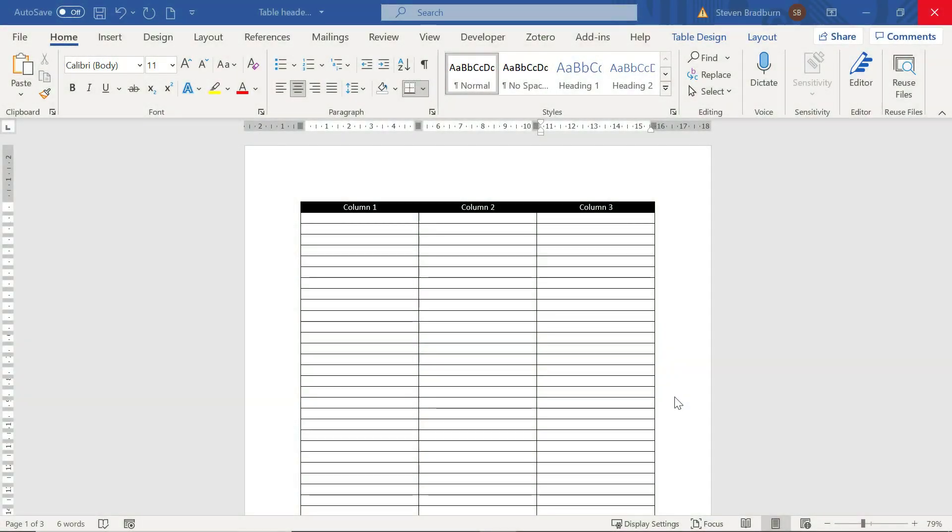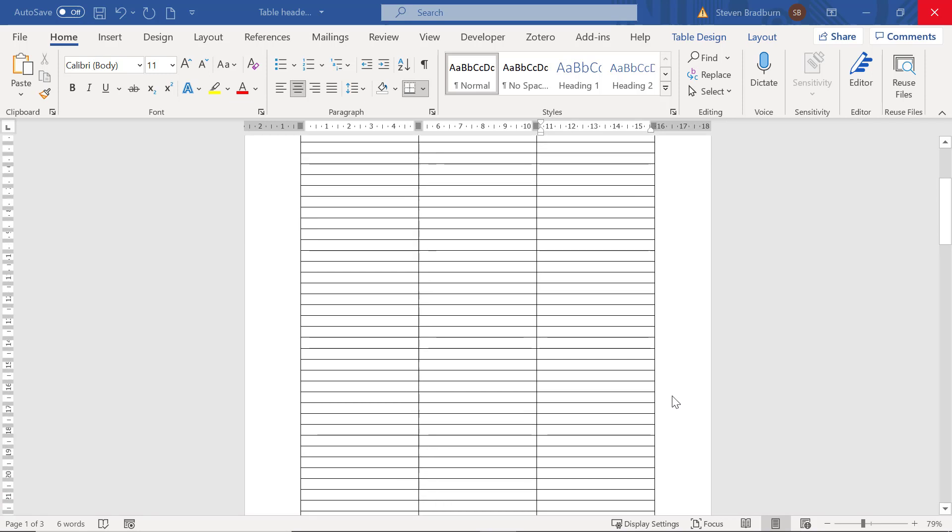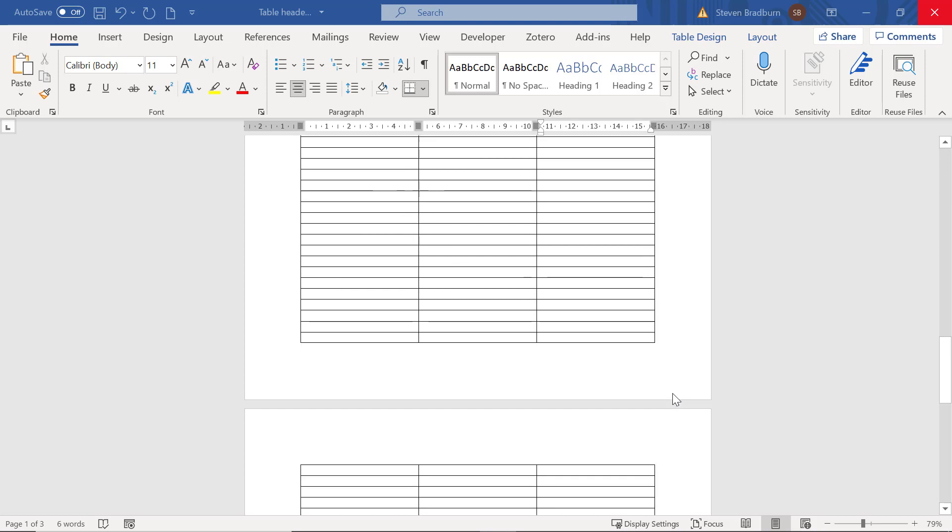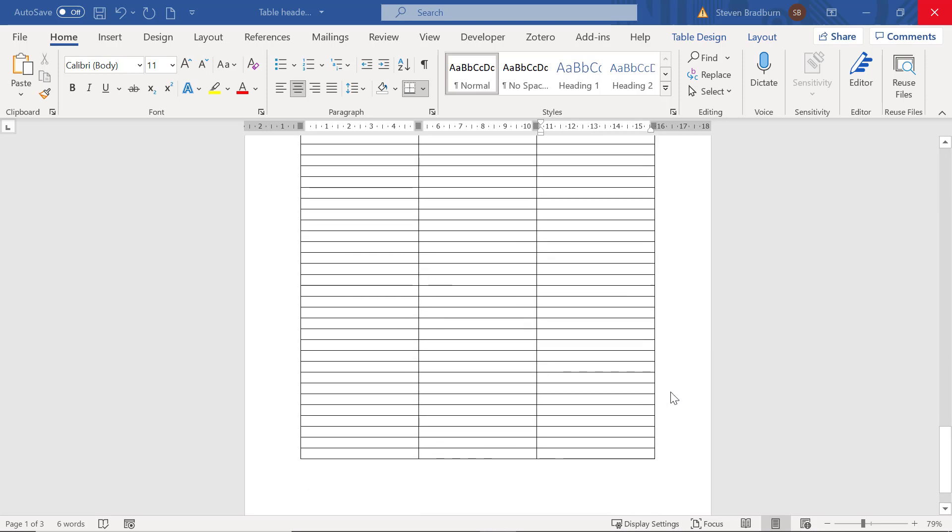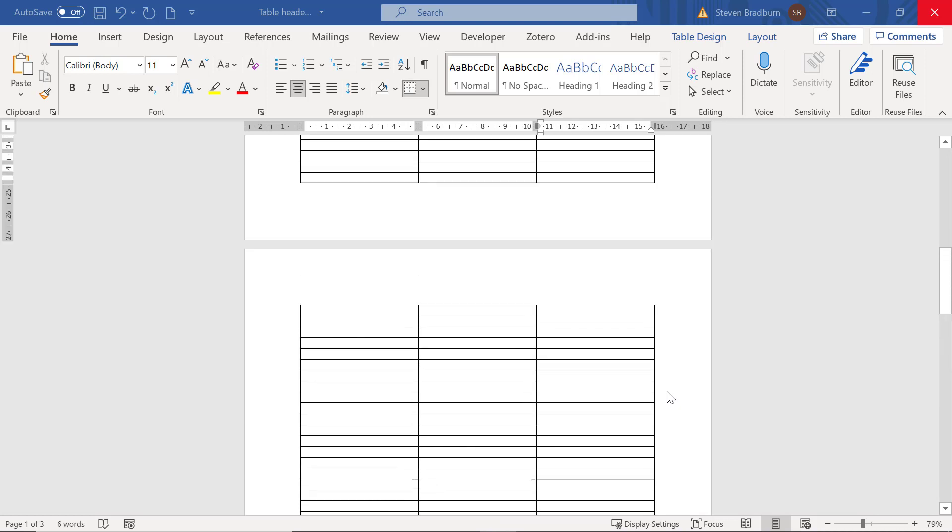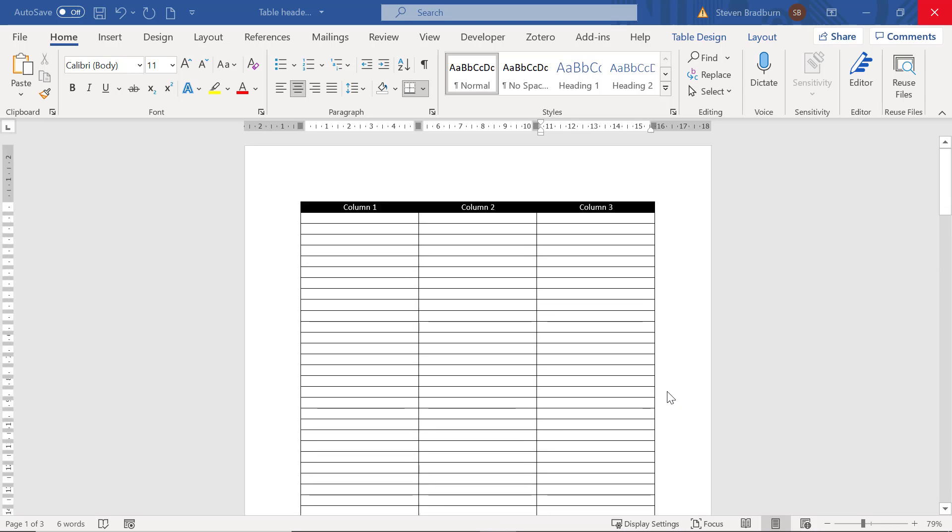Within my Word file I already have a table which covers three consecutive pages in my document. As you can see, I've added a header to the table at the top of the first page. What I want to do is to have this same header repeated on the other pages as well.